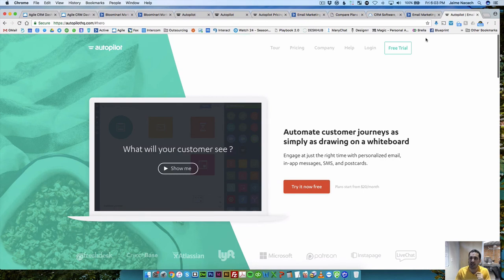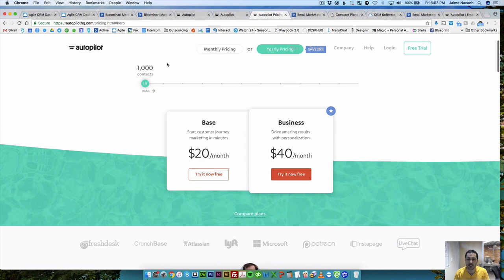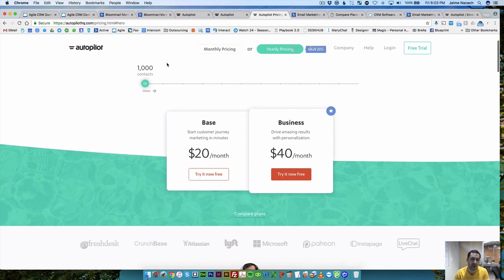Autopilot starts at $20 a month for 1000 contacts, which price-wise is amazing compared to ActiveCampaign. The reason we did not go forward with Autopilot is because it lacks tags. There's no way to tag people in Autopilot, and tags are a great way to filter people inside a CRM and marketing automation software. ActiveCampaign and Agile CRM both use a tagging system, which is really great. Through Zapier, we're going to be connecting ActiveCampaign with Agile CRM — we actually already have the integration ready.